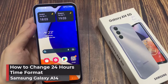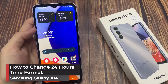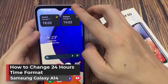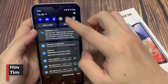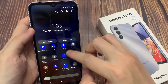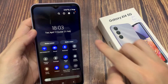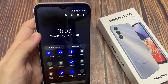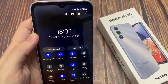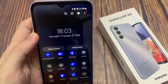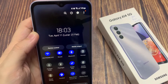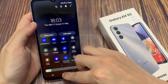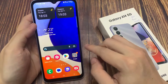Hi everyone! In this video, I'm going to share with you how to change the clock format in your Samsung Galaxy A14. You might have noticed that your phone's clock format is a pure 24-hour clock format, which can really make you feel confused. Now you might want to enable the 12-hour clock format — it's really very easy and simple.